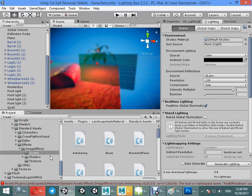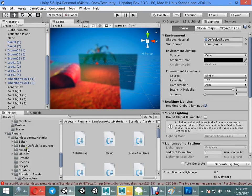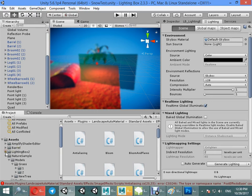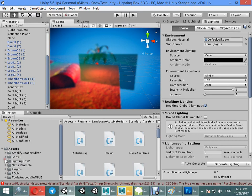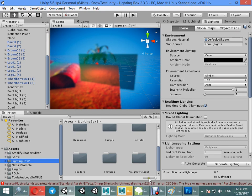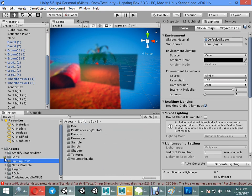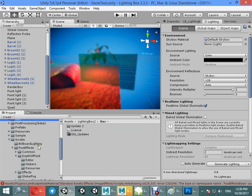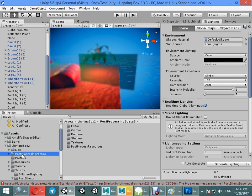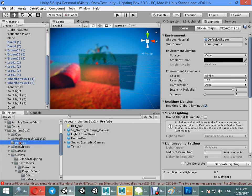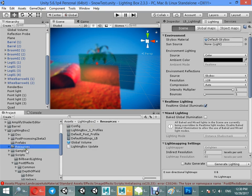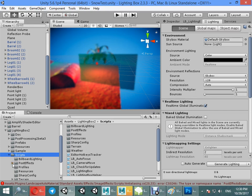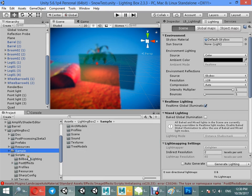Hello guys, I want to show you how to use Lighting Box latest version from beginning. After importing Lighting Box you have a few folders: Documentation, Post Processing 2 Beta 3, and Prefabs. We have Prefabs, Resources, and some sample files that I added to accept my package by asset store.